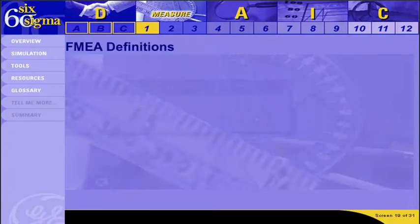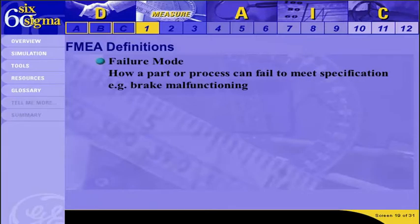There are a number of terms that have specific definitions when used in the context of an FMEA. These are three of the most critical. The Failure Mode describes how a part or process can fail to meet the specification. This is usually associated with a defect or nonconformance. Going back to the car example mentioned earlier, the failure mode would be brake malfunctioning.